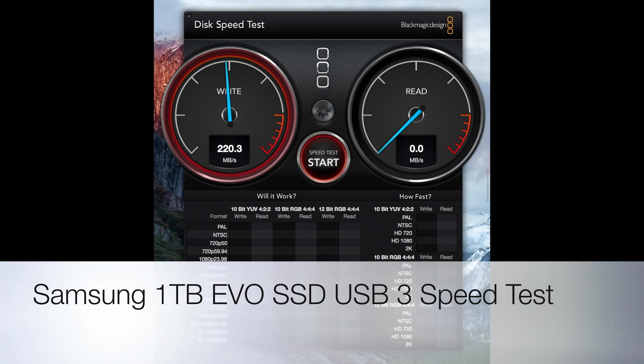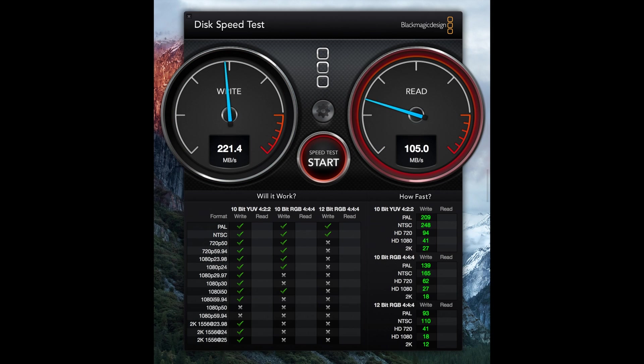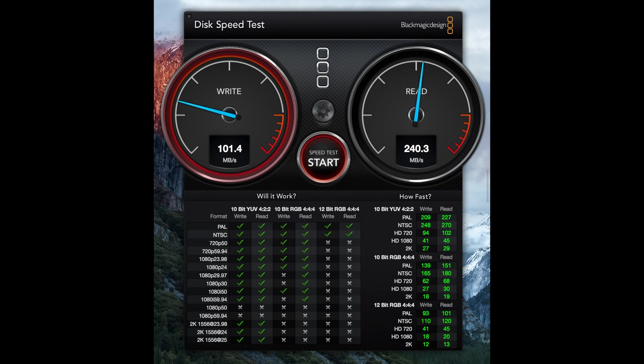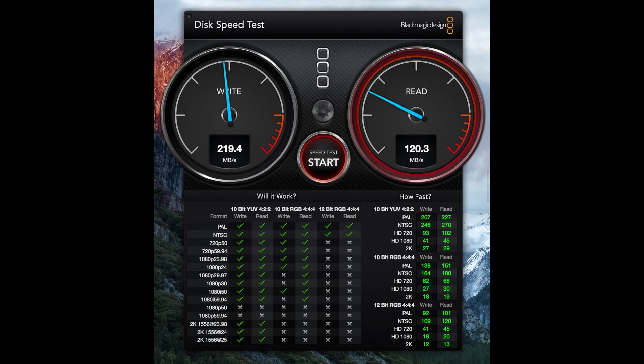So I'm running a speed test on a Samsung 1TB 850 EVO SSD drive. It's connected via USB 3 in an external enclosure. So I just thought I'd see how it performs, particularly for comparison to a RAID 0 array of the same drives, four of them.